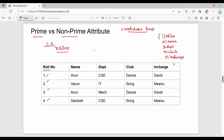Starting with roll number — roll number is the candidate key, so roll number is a prime attribute. Next, name is not a candidate key, so name is a non-prime attribute. Department is a non-prime attribute. Club is a non-prime attribute. In-charge is a non-prime attribute. So these are all non-prime attributes.